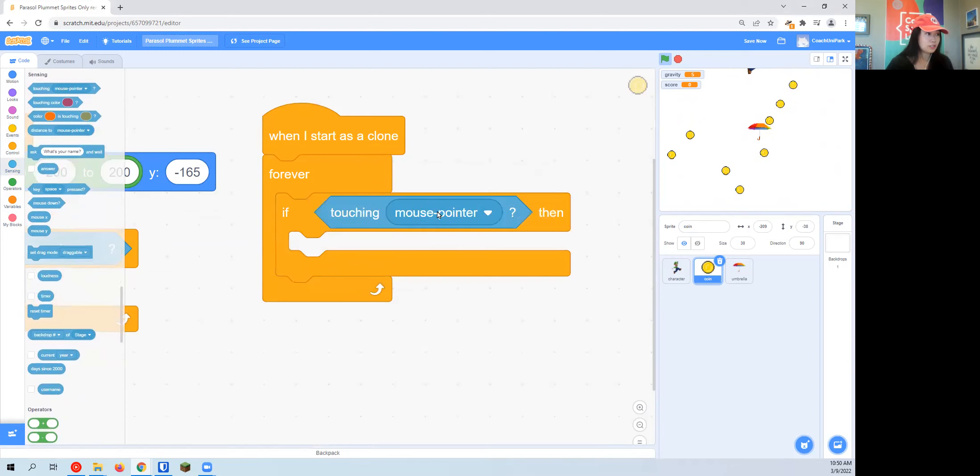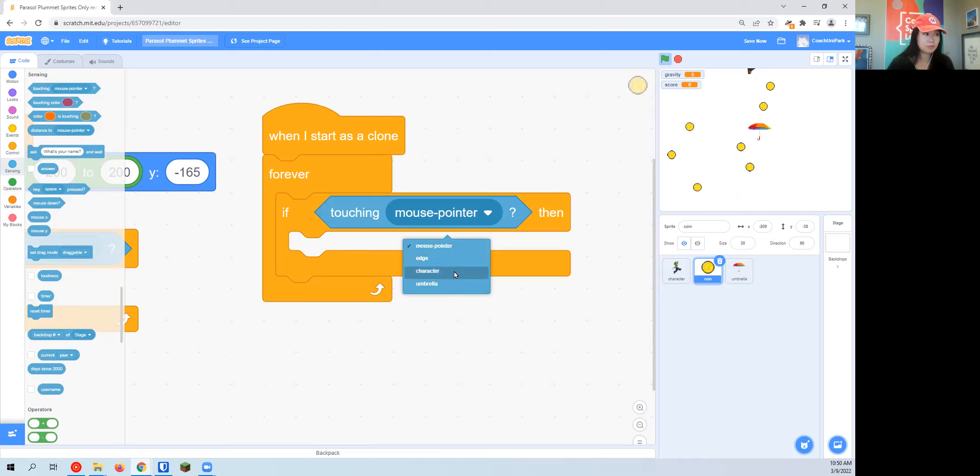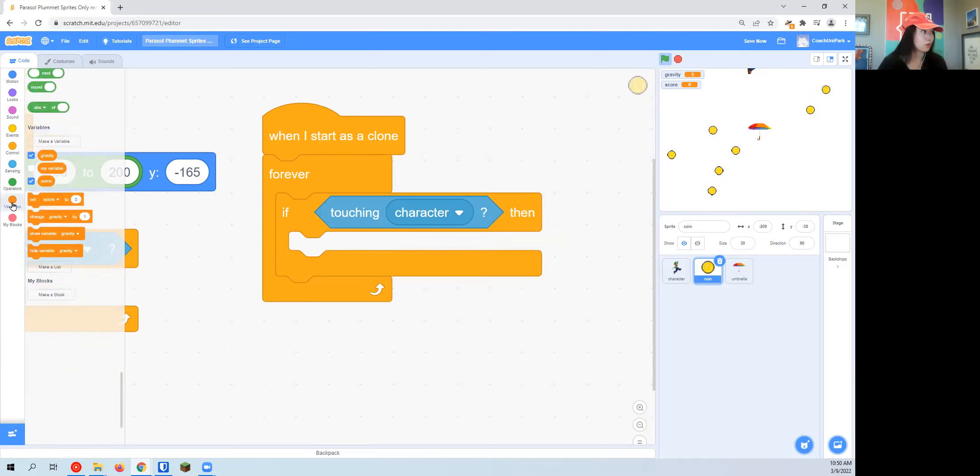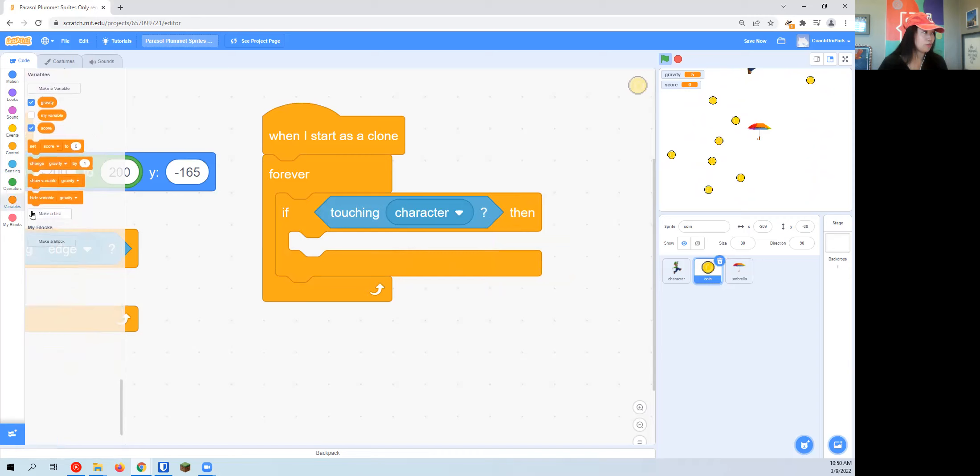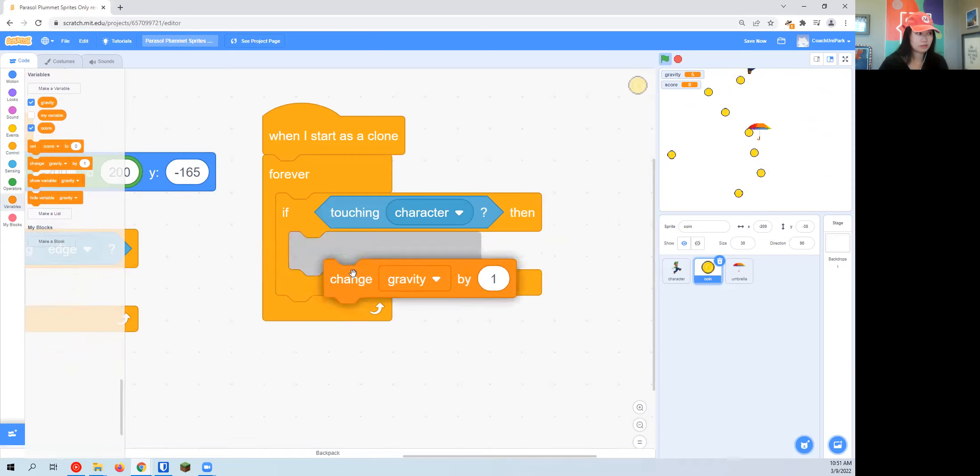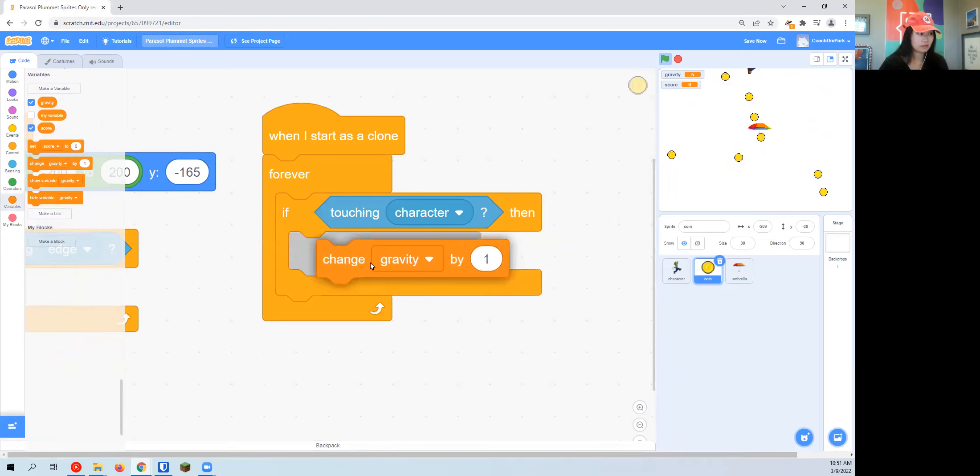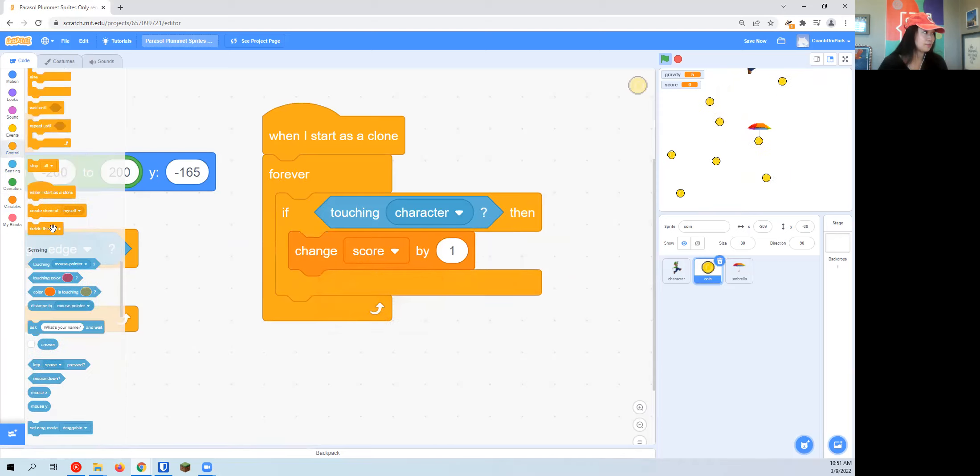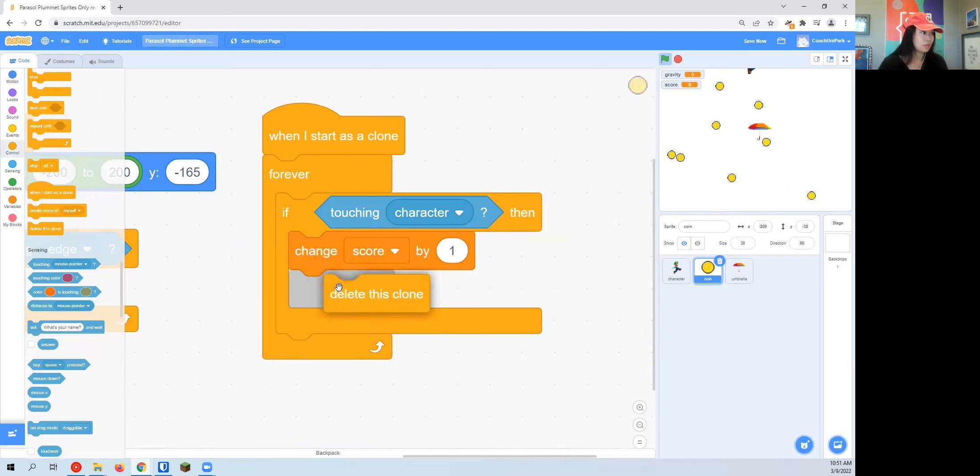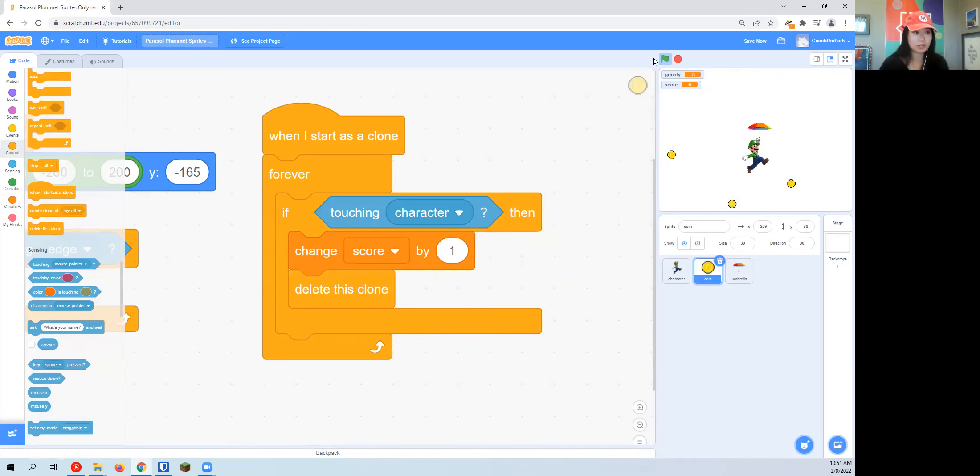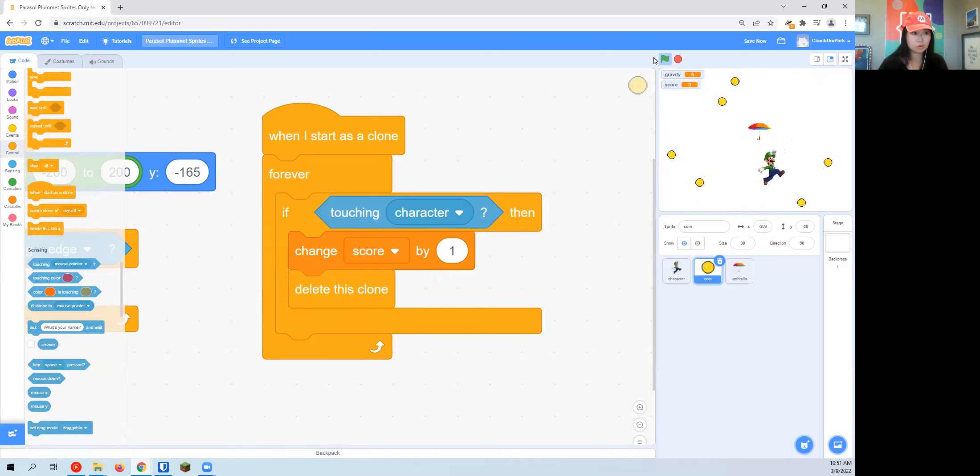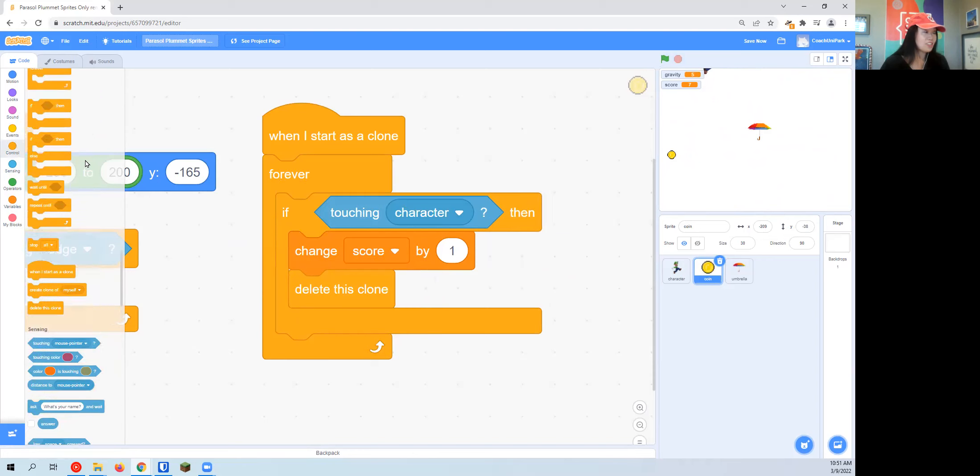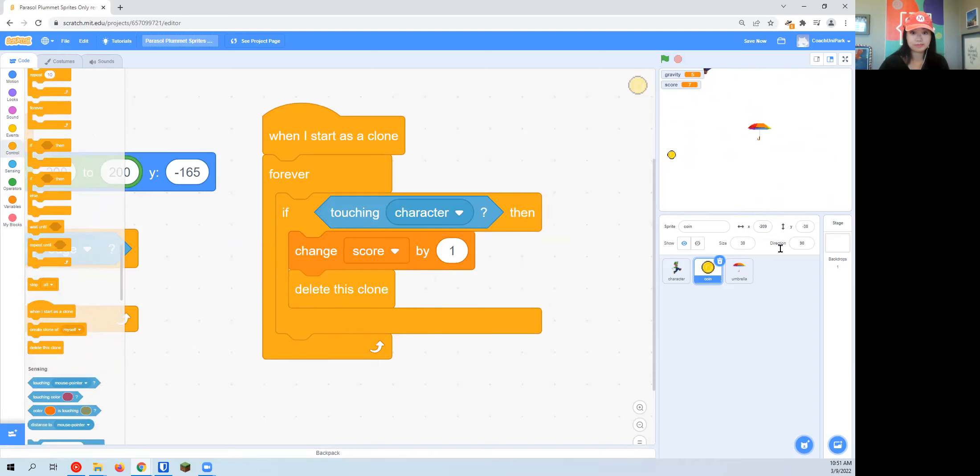If then, touching character. This is mouse pointer. Then change score by one, because score is a variable. I'm going to go to the variable section, and then I'm going to go ahead and delete it after it's served its purpose.